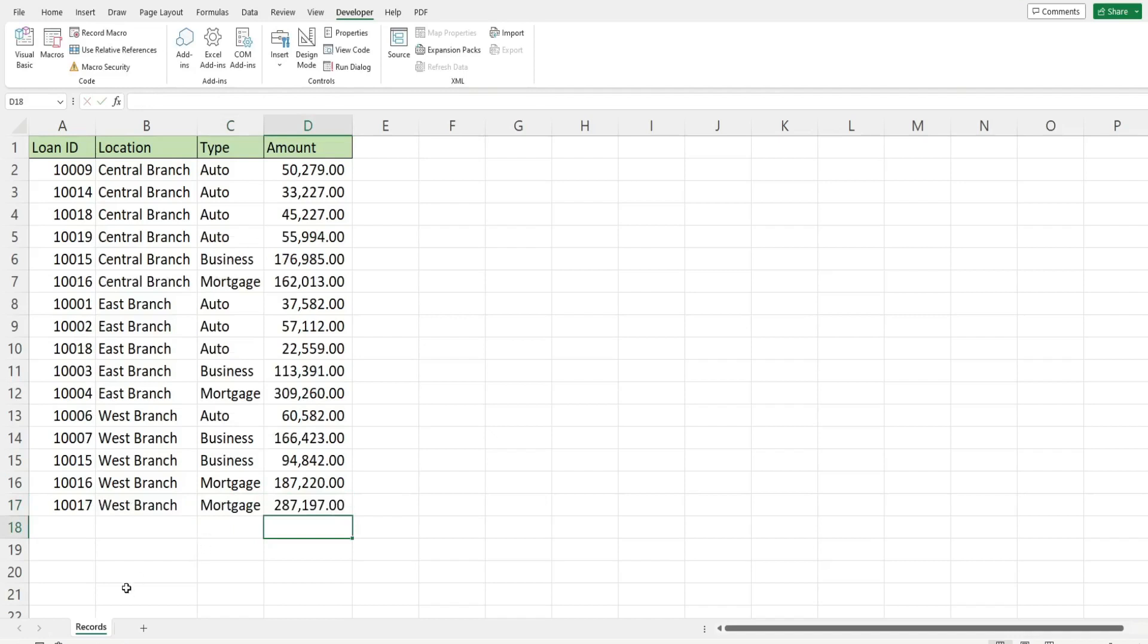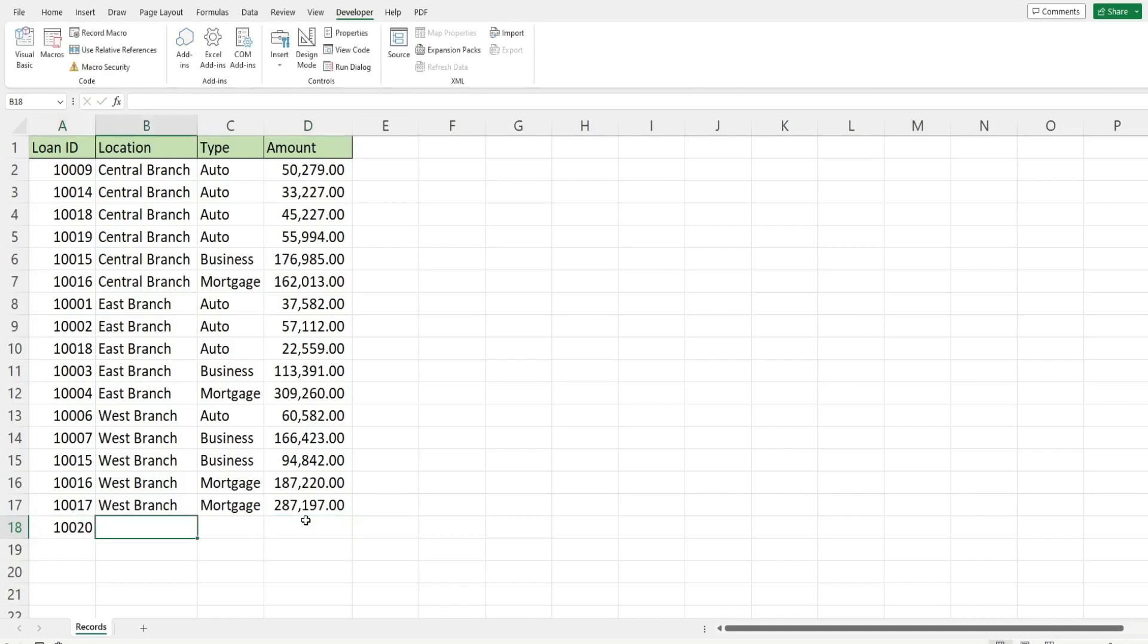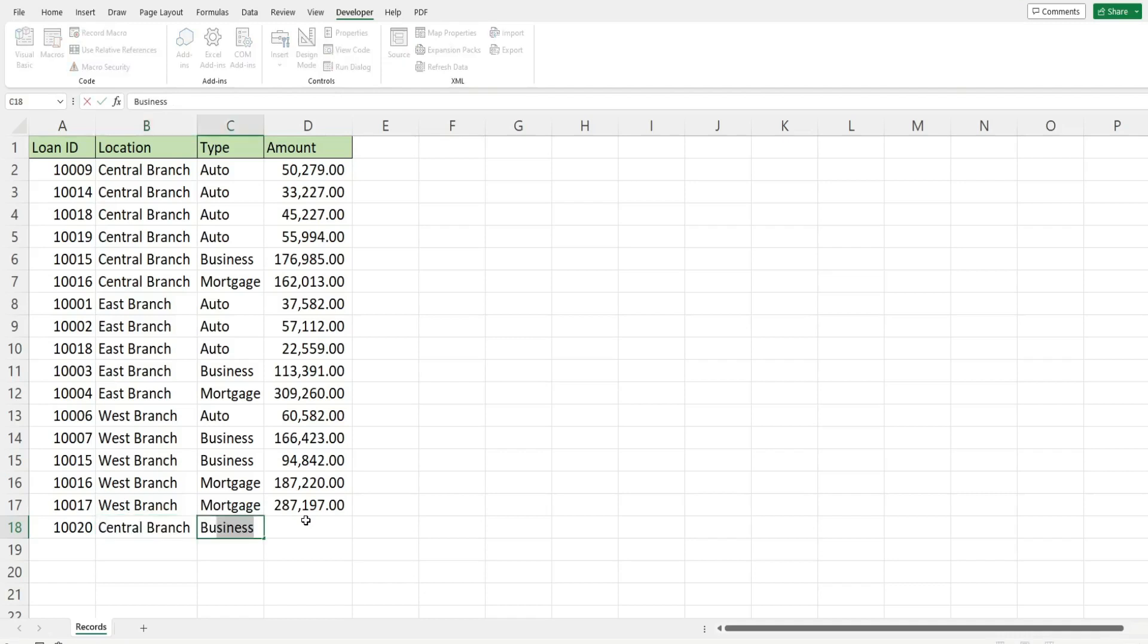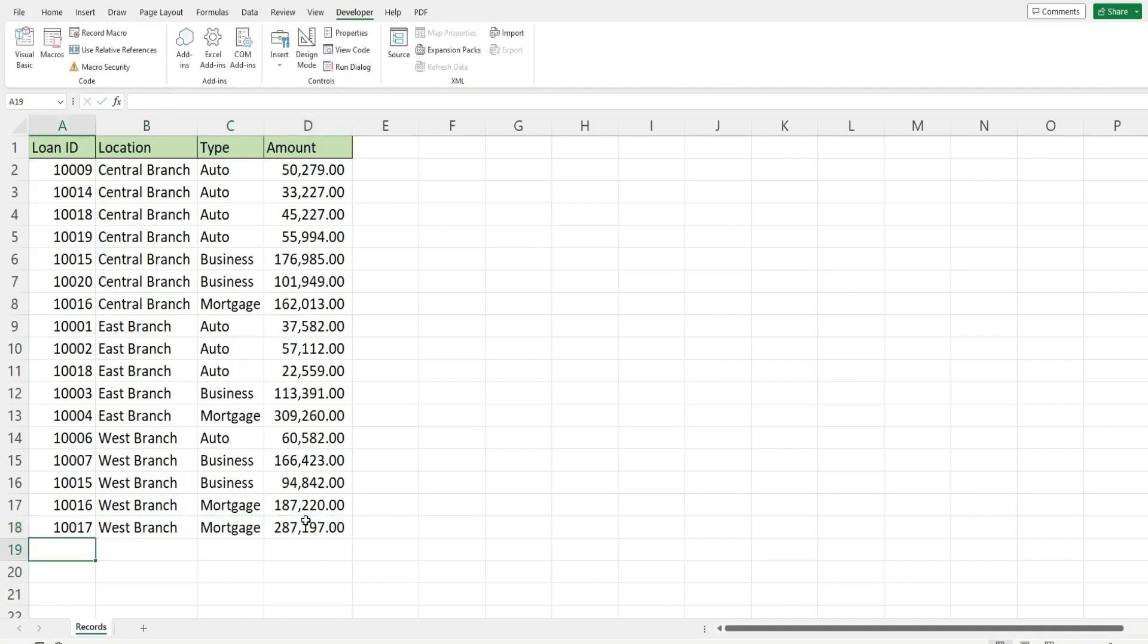So if I input another value down here and this time we'll just use central branch and business you can see it executes just fine. Well that is all for now. Thanks for watching. Please remember to subscribe.